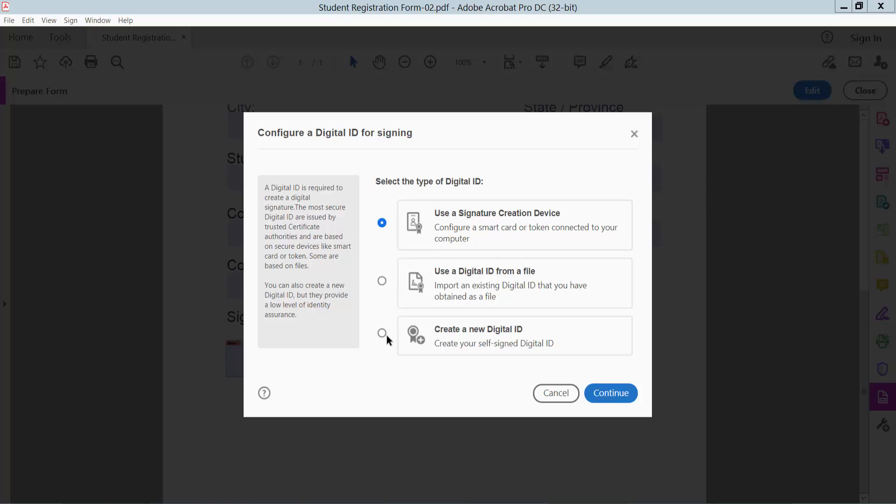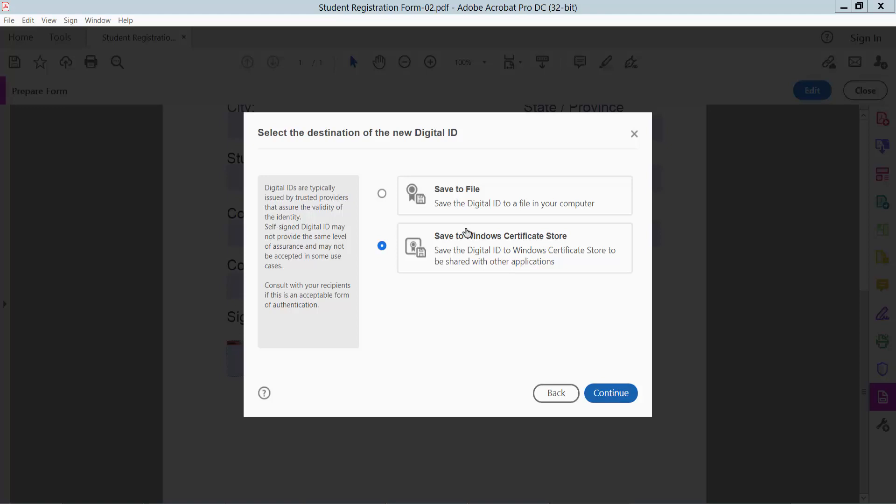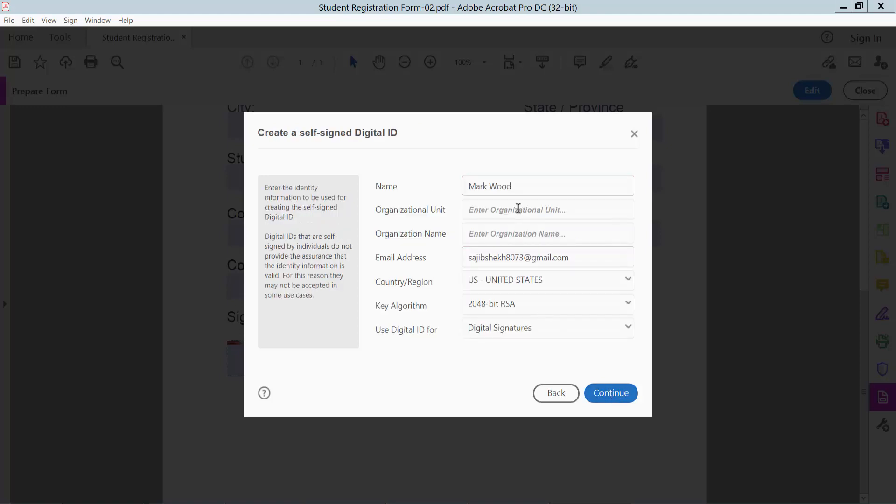create a new digital ID, continue, save to file. Here, type your signature, type your email, and then continue.